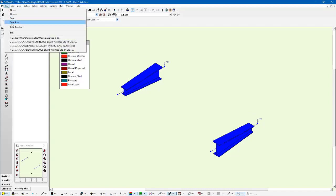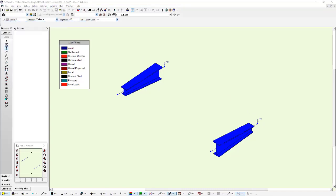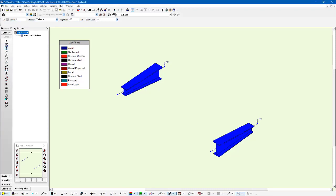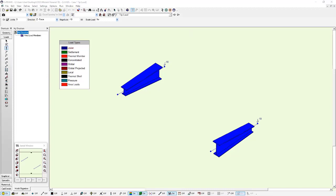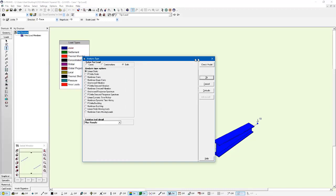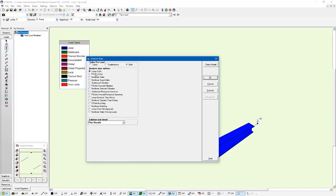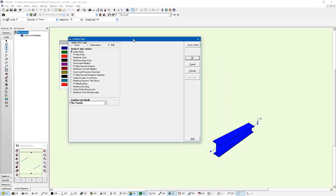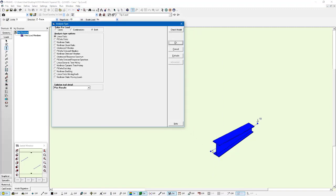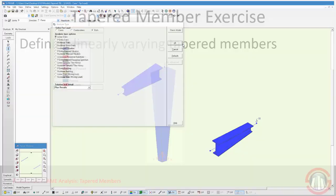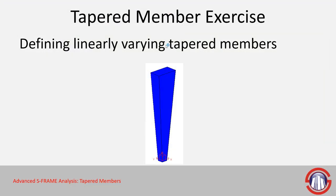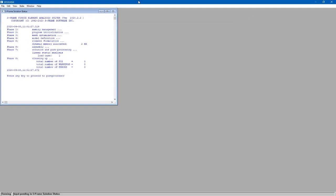We're going to save this model. Let's go file, save as. I'm just going to give it a name, I called it tapered. And I'm going to run an analysis. We're going to run a linear static analysis, keeping in mind that we've got supports at this one end and a tip load at the free end with the tapered sections. Click OK to run. Get a clean solution.